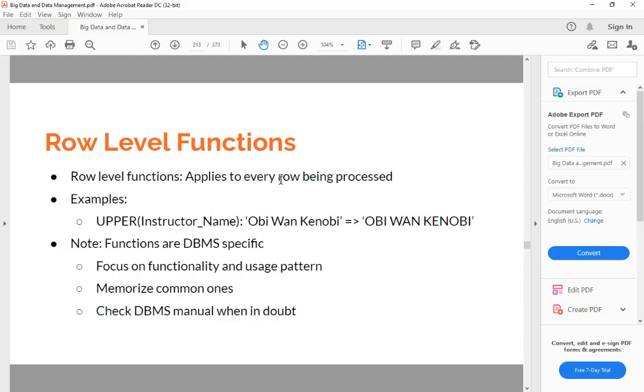But before I talk about this in detail, I should provide a note here: functions are DBMS specific. What we are going to discuss in this class is PostgreSQL specific.